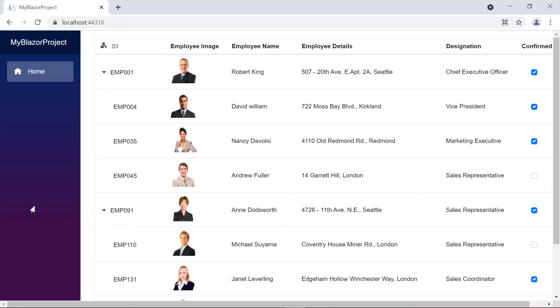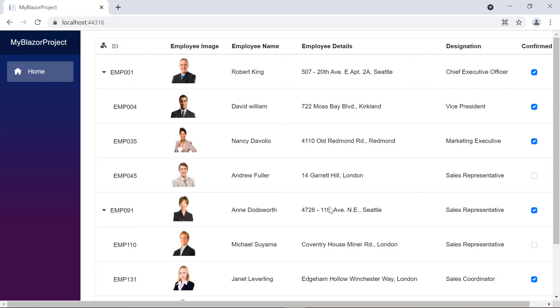You can download a working example from the GitHub link in the description for this video below. You can also see if you're eligible for our community license, which will provide you a free license key to use our products.